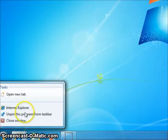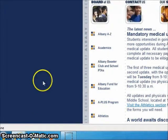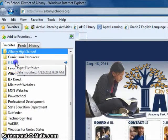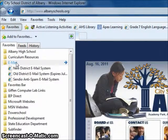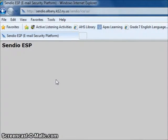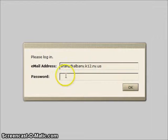Checking your Sendio account from school is easy. From the desktop, launch Internet Explorer. Choose Email from the Favorites menu, and then select Sendio Anti-Spam Email System. This opens the Sendio login page. Log on by using your district email and password. Click OK.